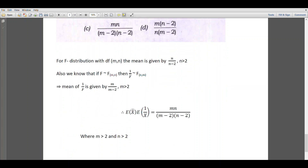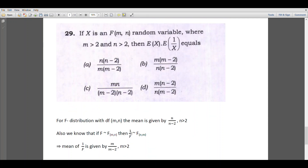Hence, we obtain the expectation of x times expectation of (1 by x) as: expectation of x equals n by (n minus 2), and expectation of (1 by x) equals m by (m minus 2). Therefore, their product will be equal to mn divided by (m minus 2)(n minus 2), where m greater than 2 and n greater than 2. Thus, the answer is option C.